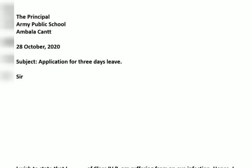Leave one line and write down the subject. Because you have applied for three days leave, you will write 'Application for three days leave.' Leave one line and write down 'Sir' — that is the salutation.